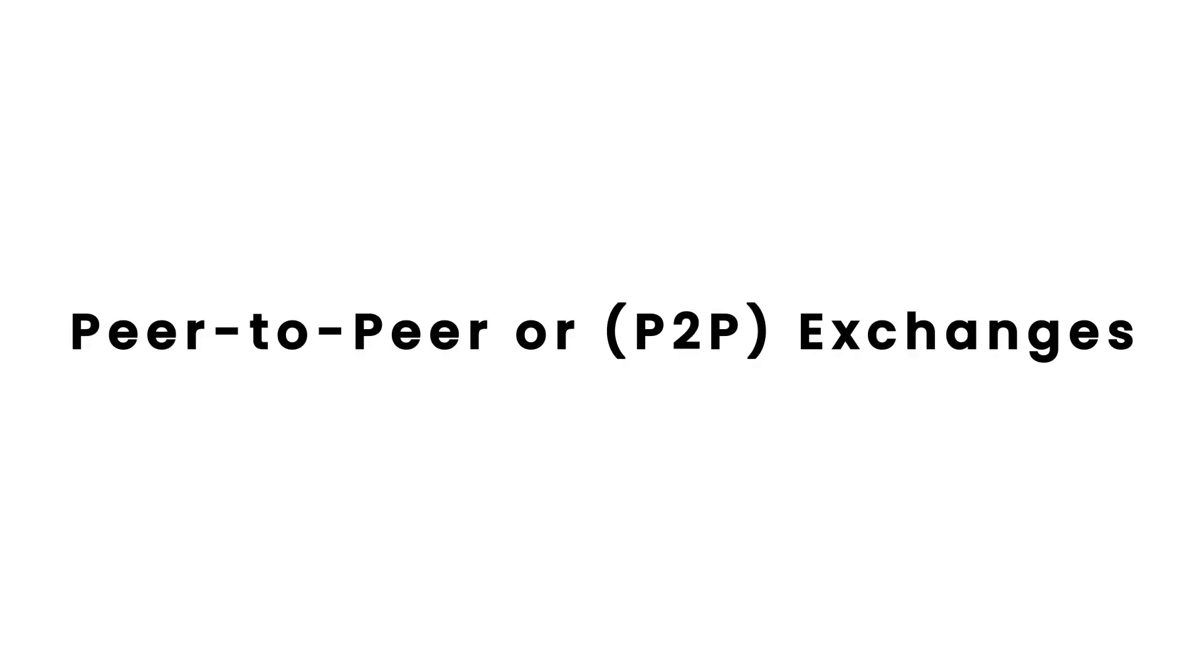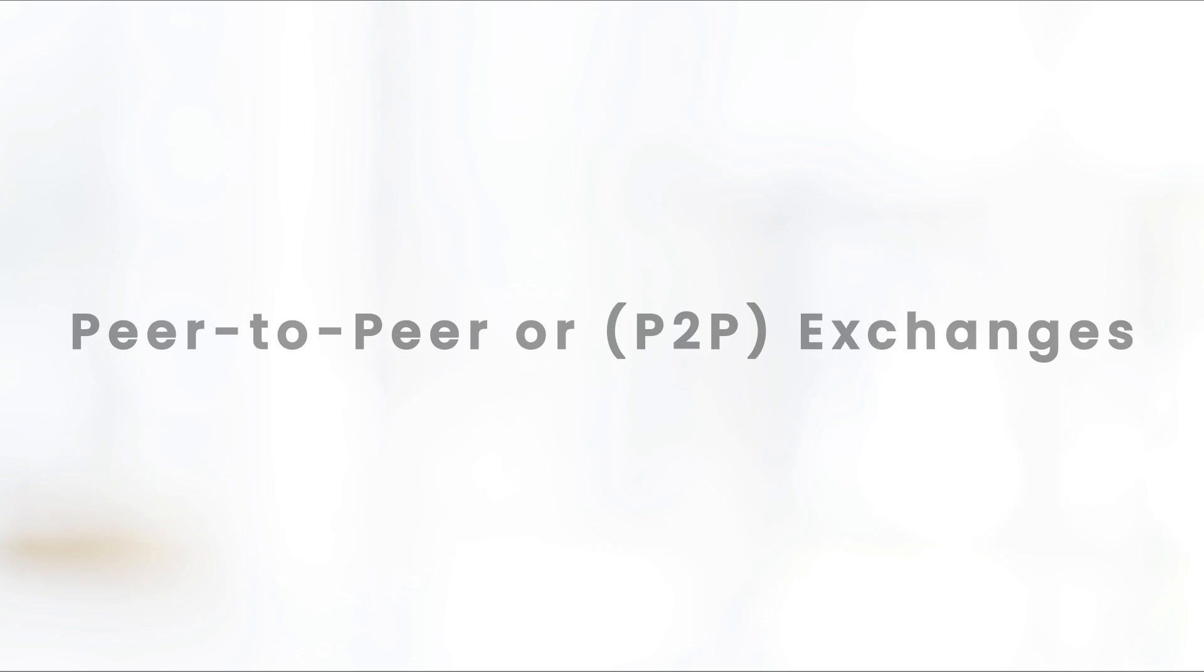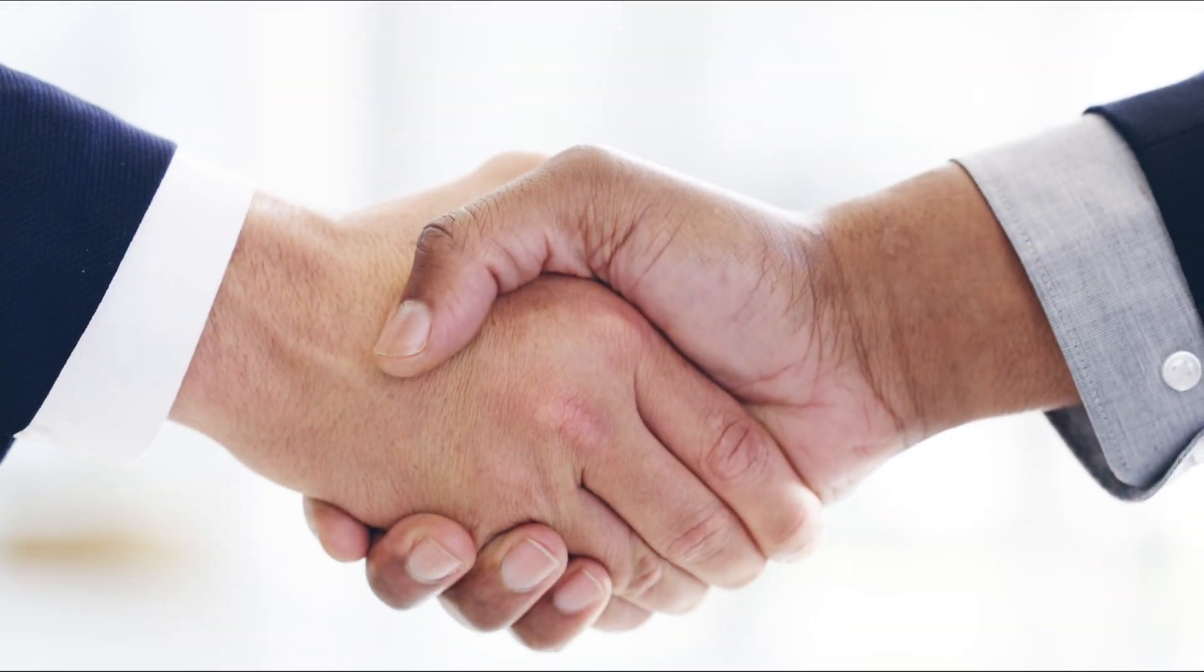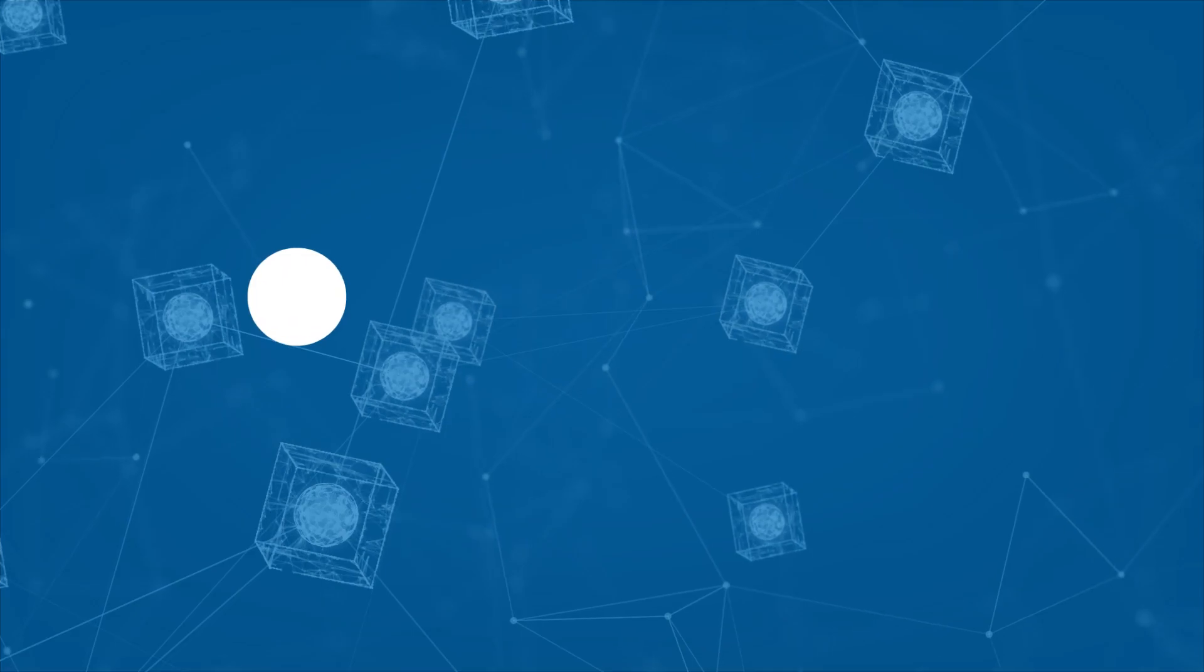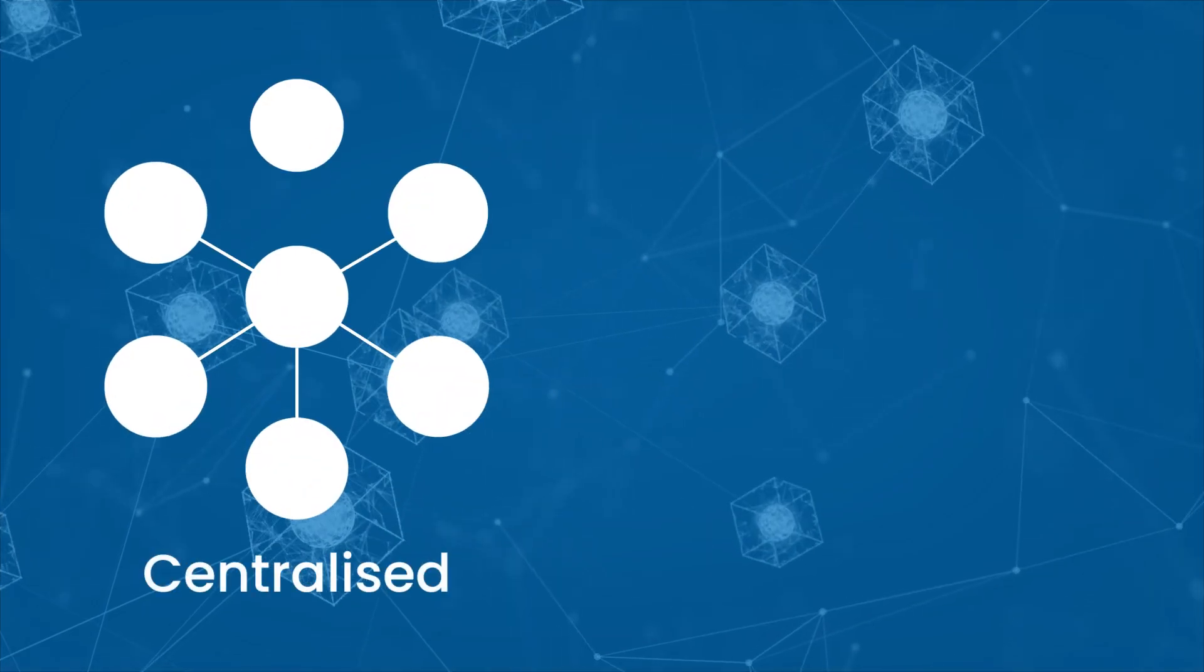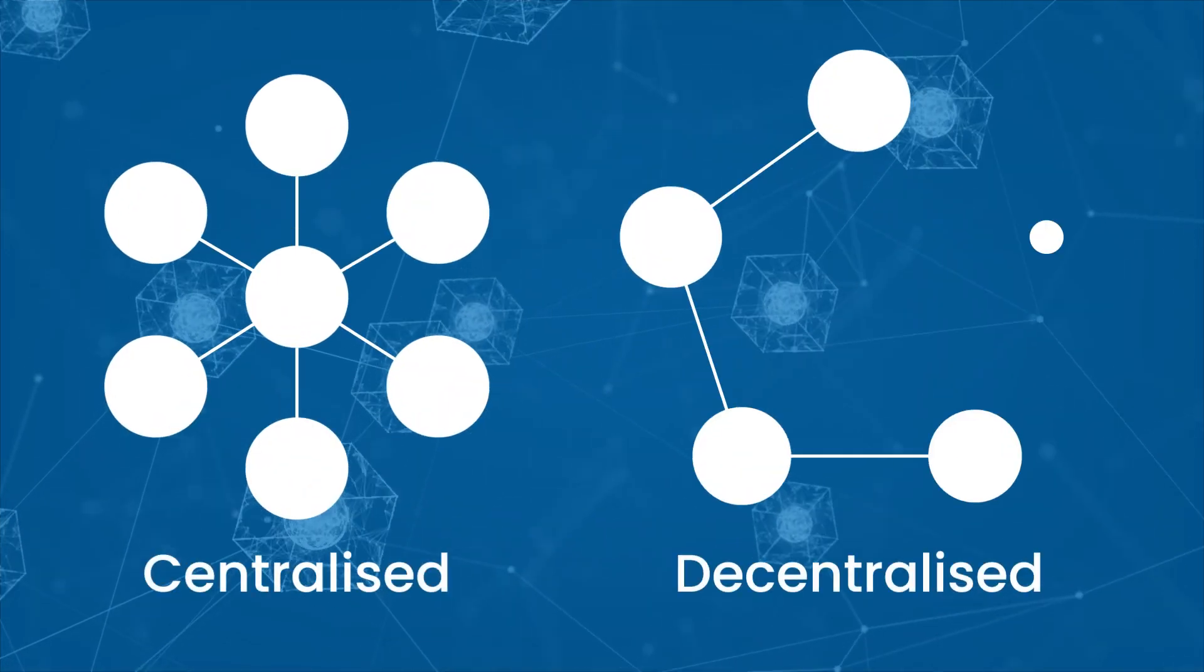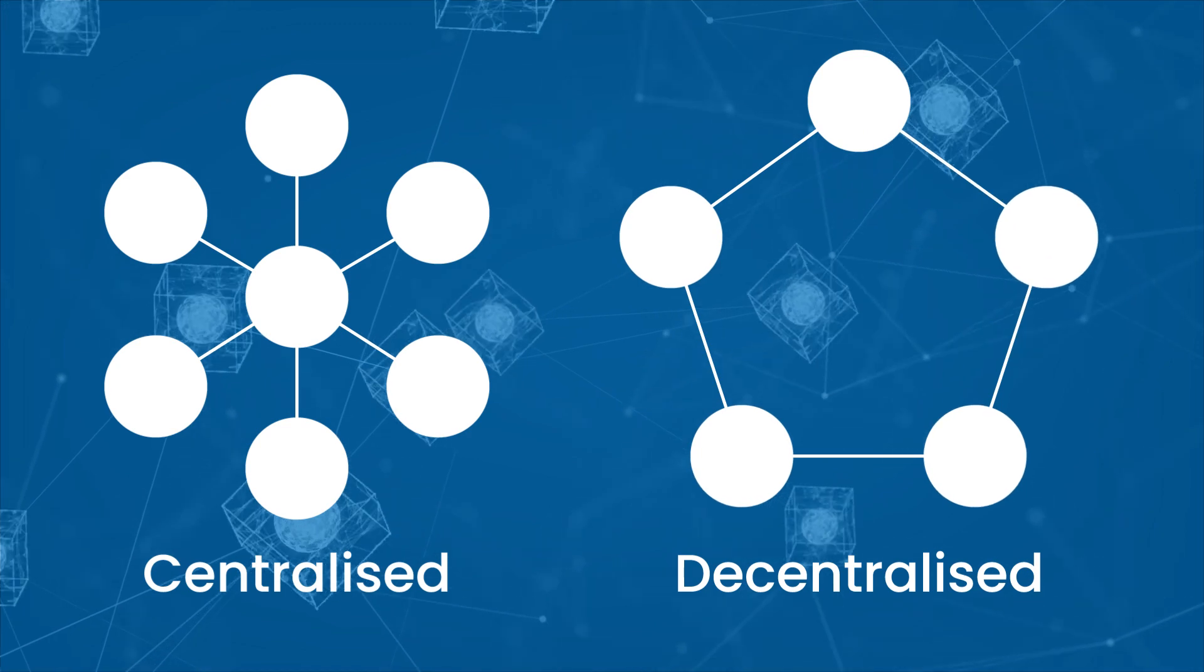Third, is the peer-to-peer or P2P exchanges that connect buyers and sellers directly, enabling them to negotiate prices and terms. And finally, we have hybrid exchanges, which combine features of both centralized and decentralized exchanges.